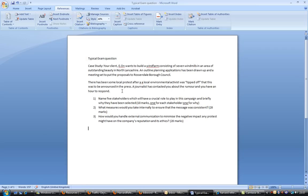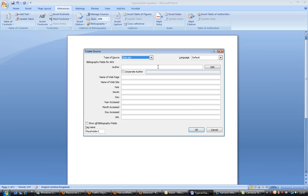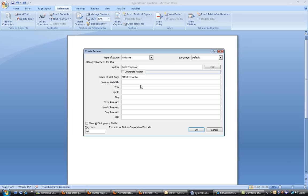So if we want to put a citation in there, just say for argument's sake it is a new source and it's a website. And the author is, say, me. Because, like most lecturers, I like the sound of my own voice. And the name of the web page is Effective Media. I can even cite myself. Hey, that's good, isn't it? And the name of the website, I don't know, PR for Profit or something like that, just for argument's sake.